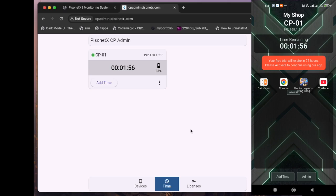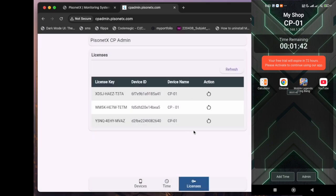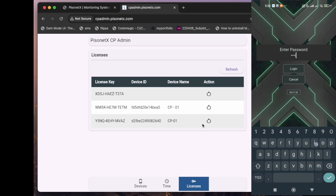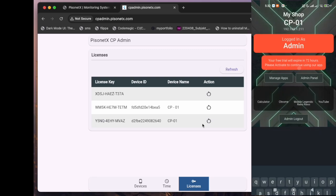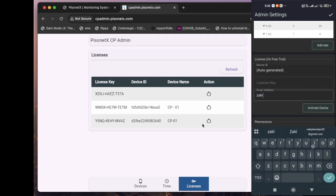Step 4: Activate Your License. If you're satisfied with the trial, it's time to activate your license. Go to the admin panel, enter your registered email address and your license key, then restart the device to apply the changes and refresh the system.